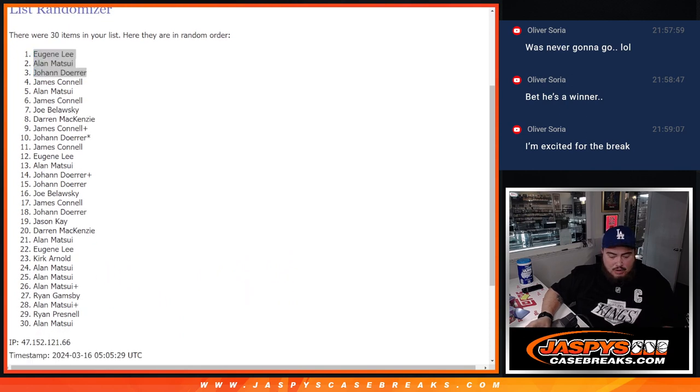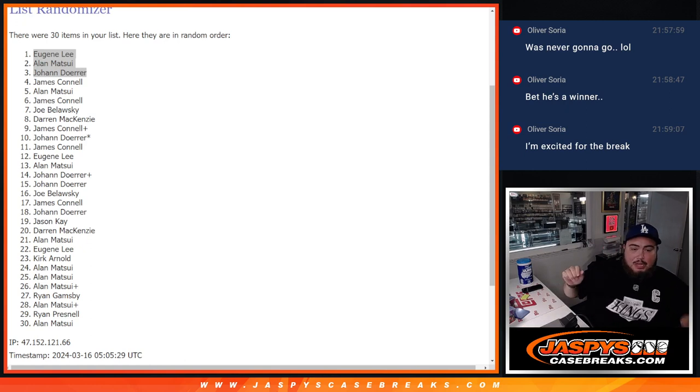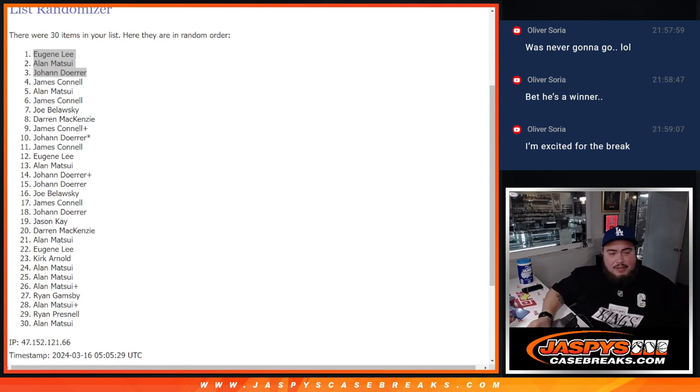So there you go, congratulations guys. Coming up next is the break itself.